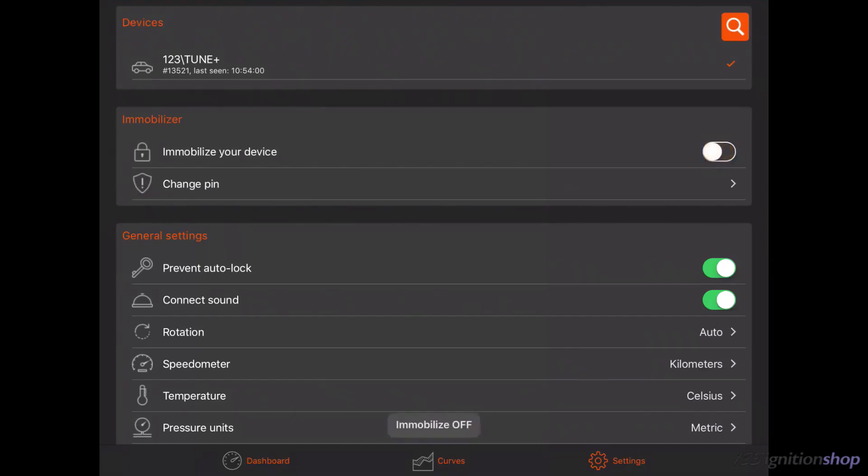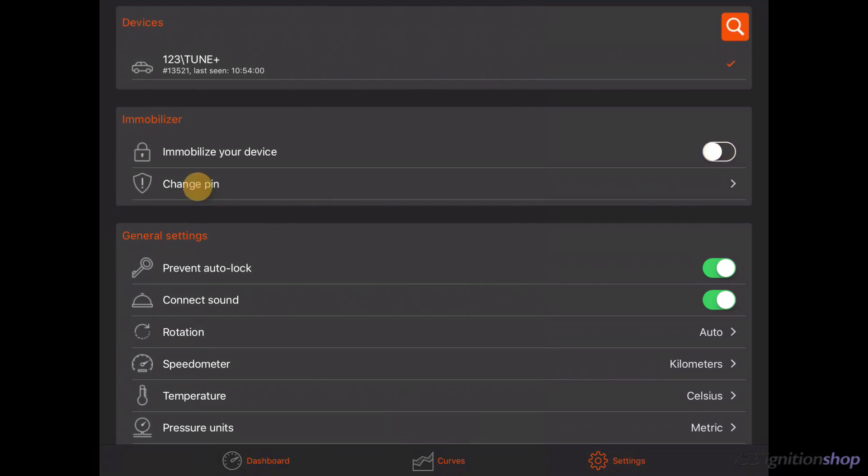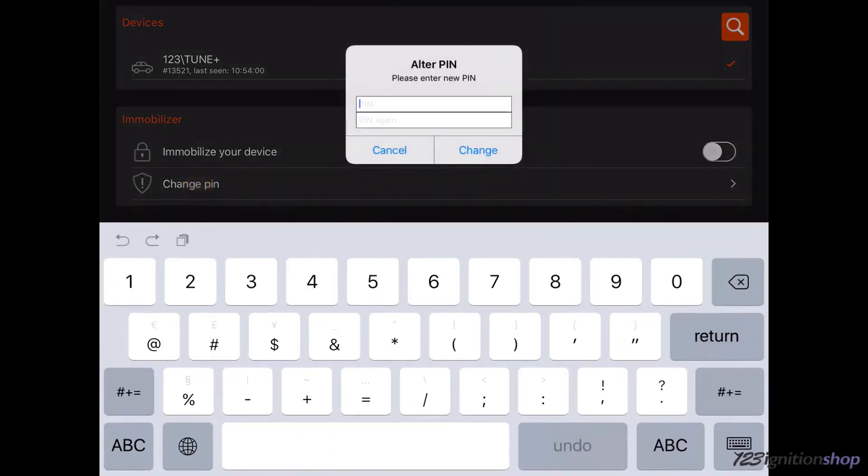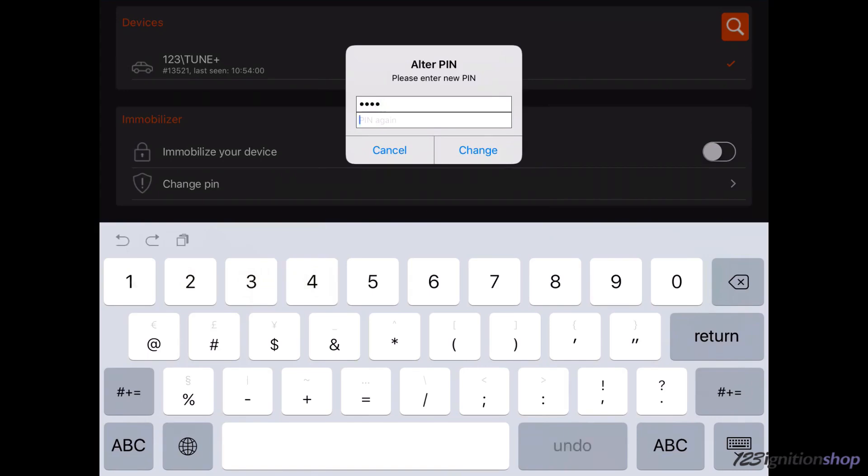When connected, it is also possible to change the ignition PIN code. In this example we will change the PIN code to 1234. You need to enter the new PIN code twice as a check.